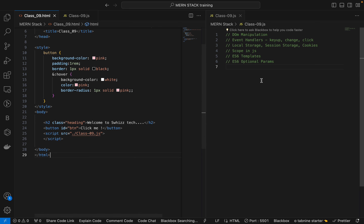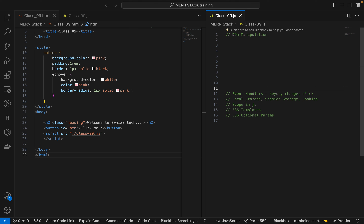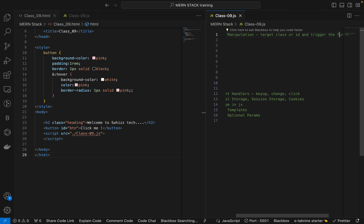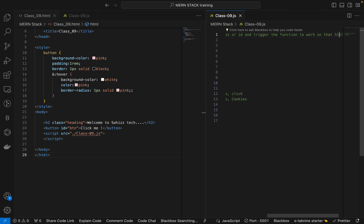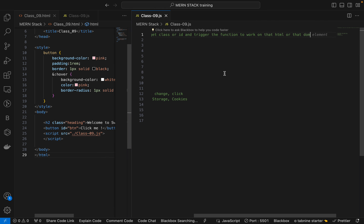DOM manipulation is nothing but we will target the class and id, then trigger the function to work on that HTML or that DOM element. That is how we will use DOM manipulation.